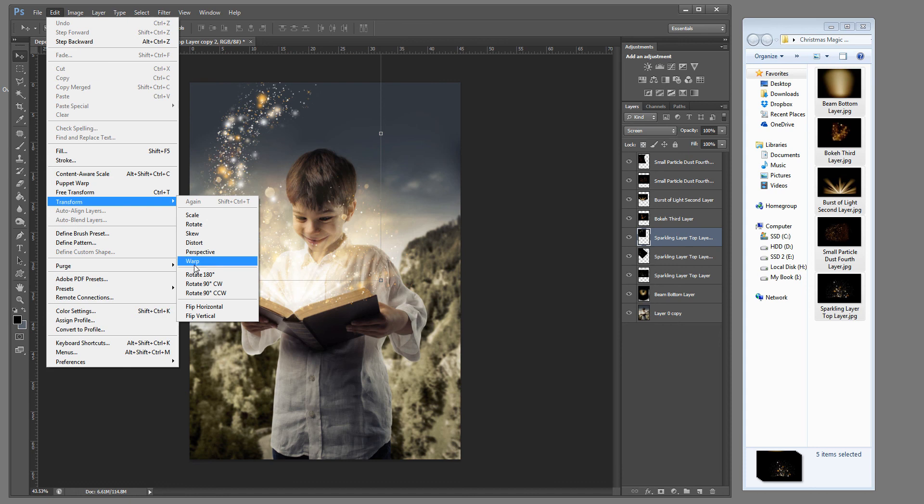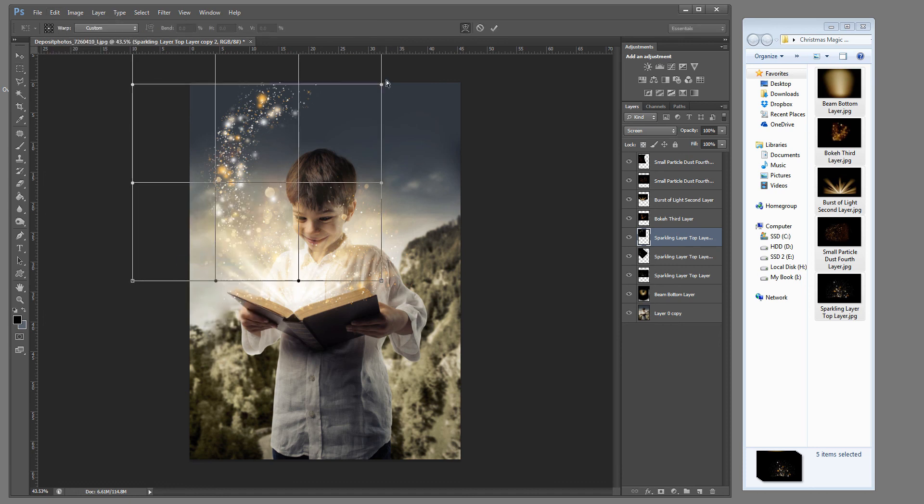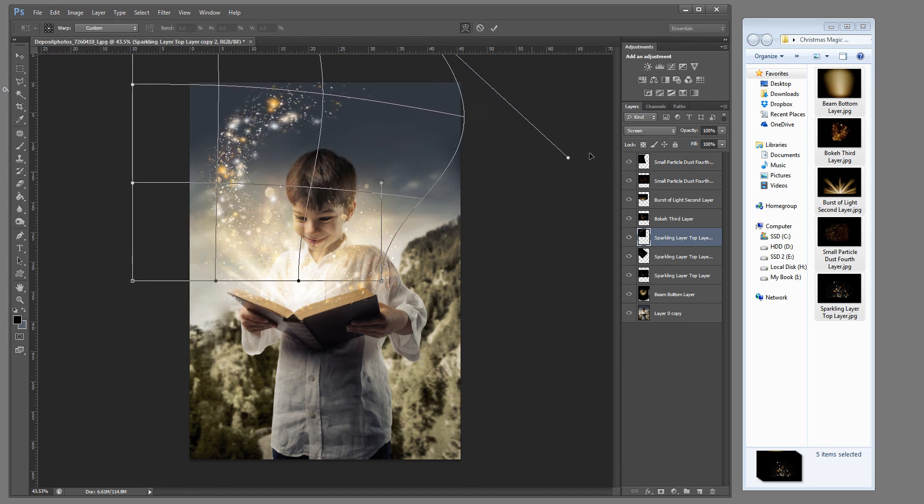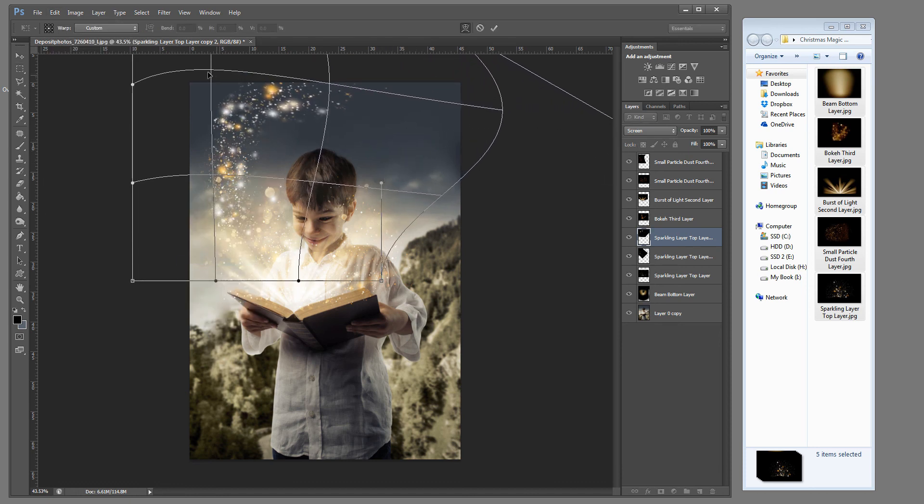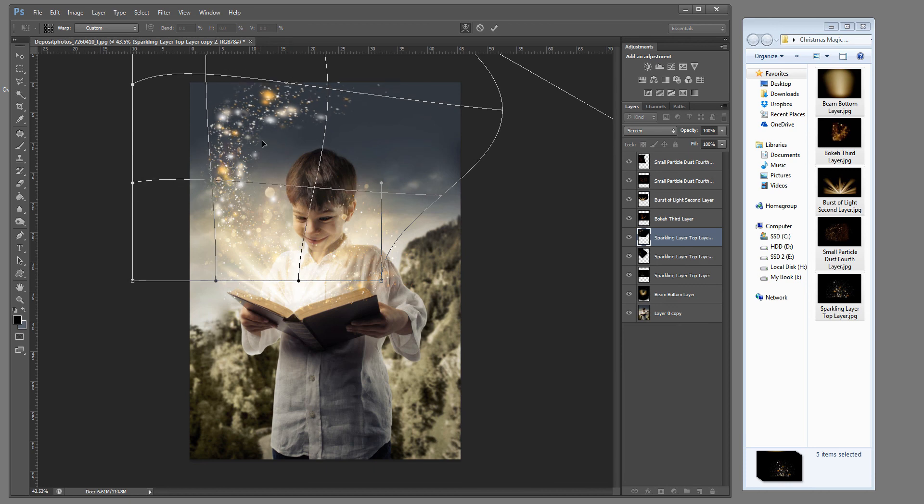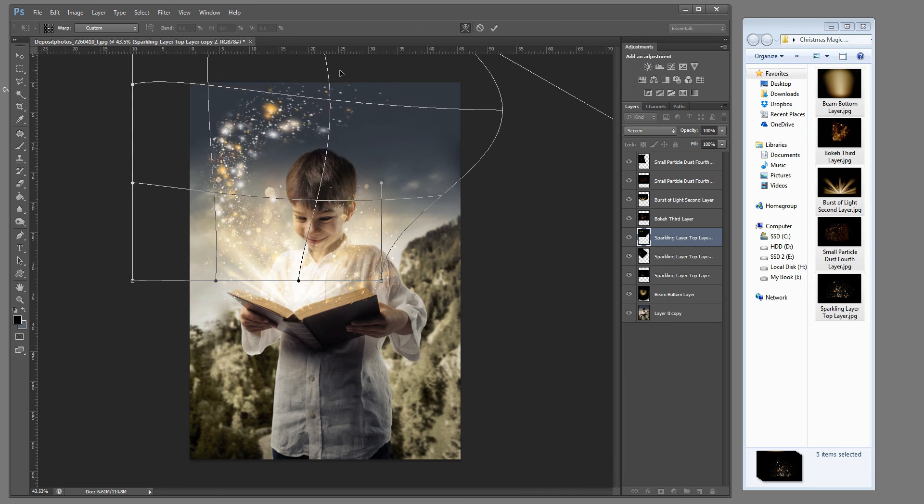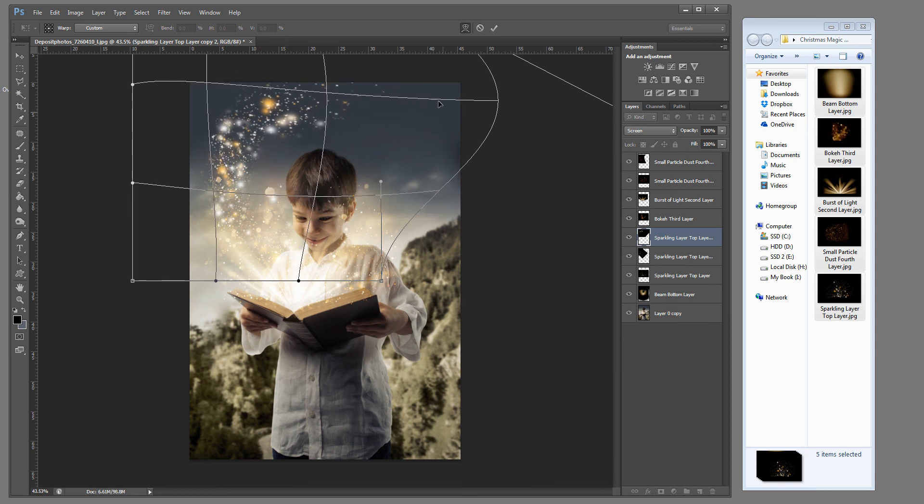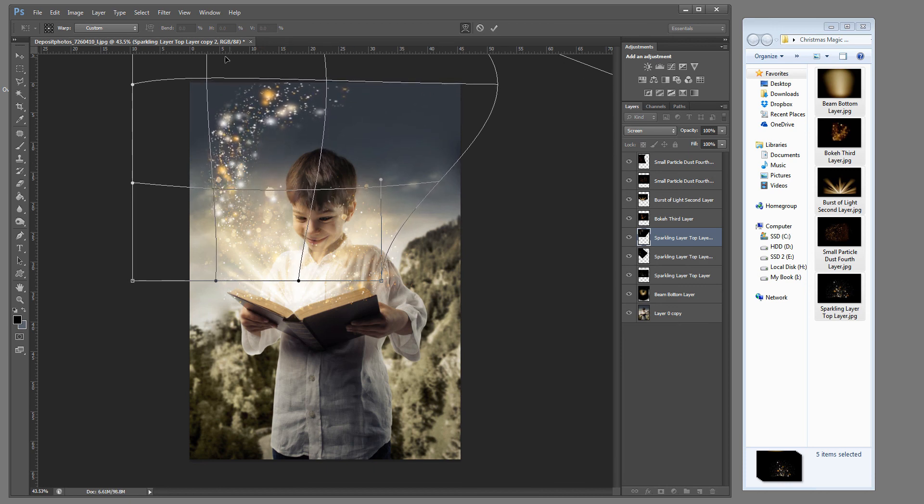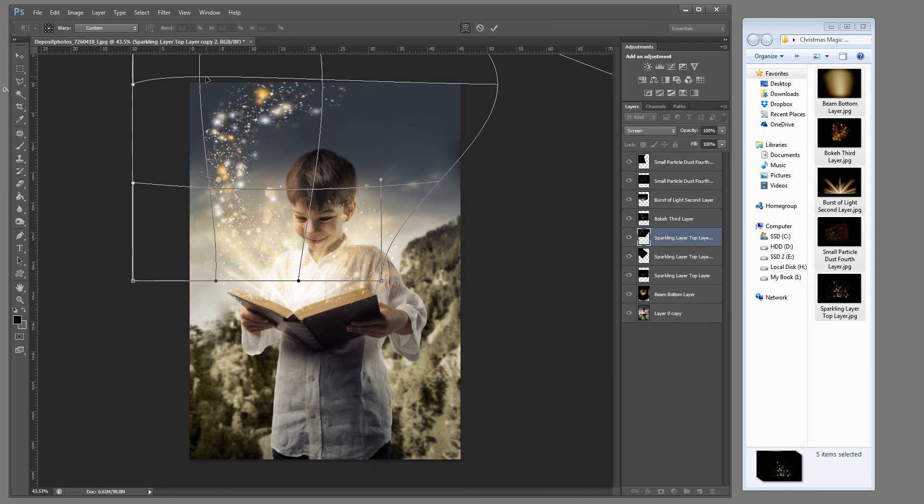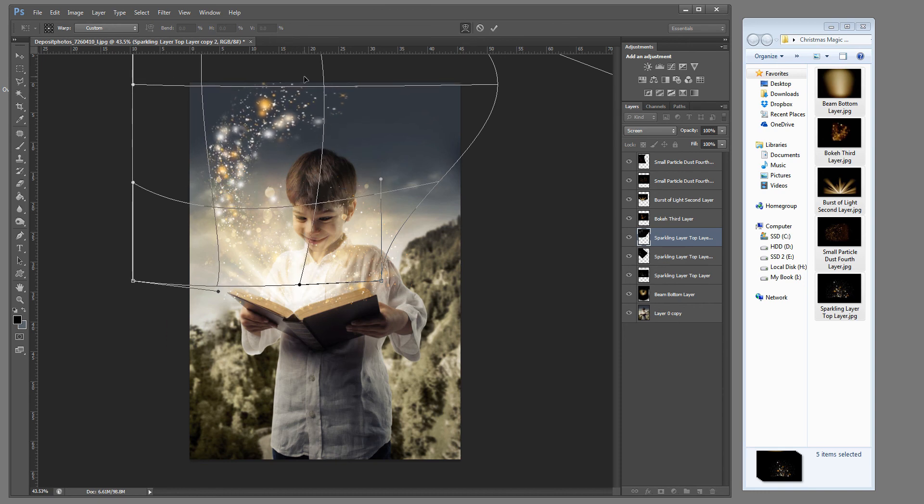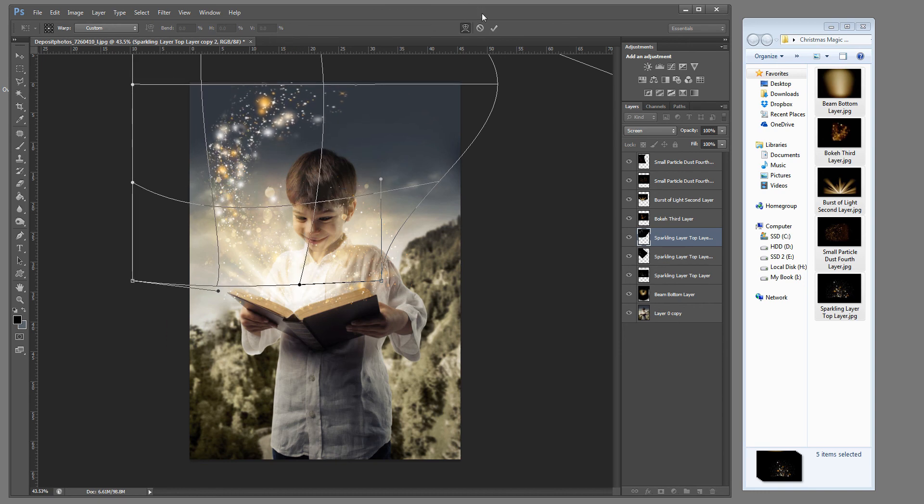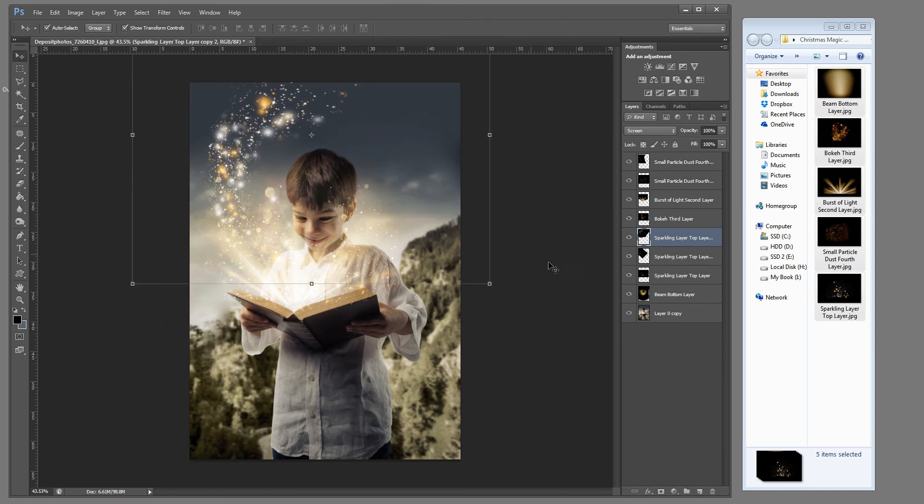Transform and warp. Now grab that anchor point. And now you can see it's stretching that magic dust across the image. And this is really fun. You can practice with this and play with this until you get the exact look that you want.